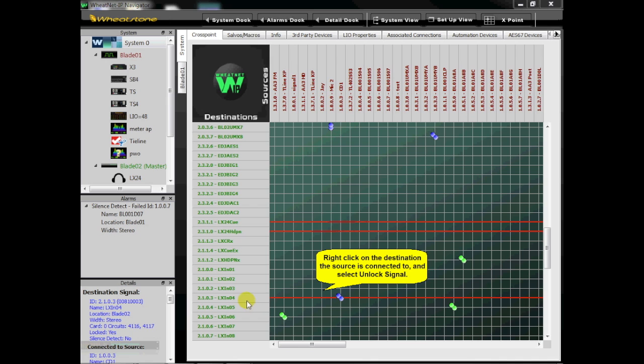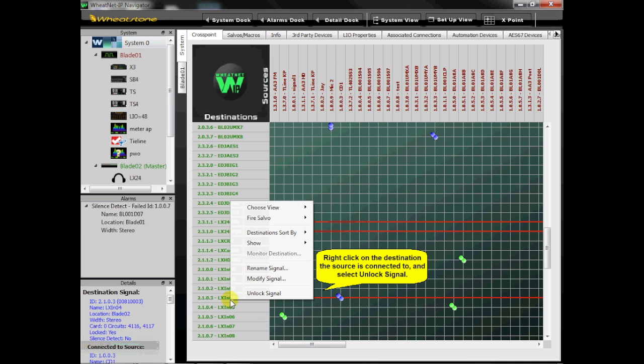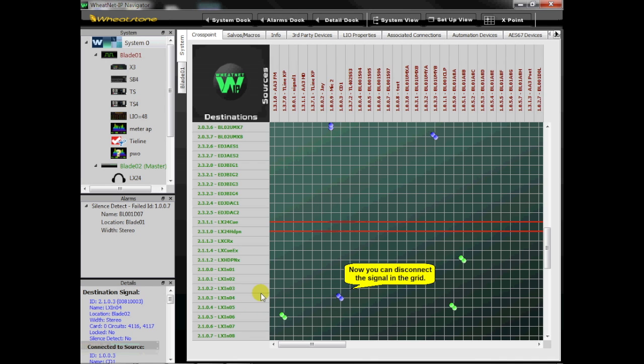Right-click on the destination the source is connected to and select Unlock Signal. Now you can disconnect the signal in the grid.